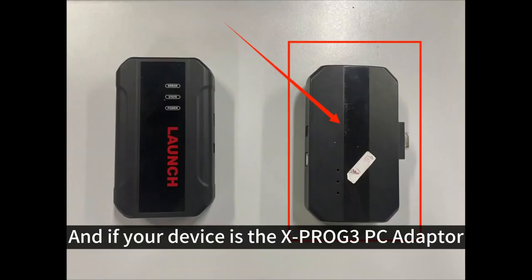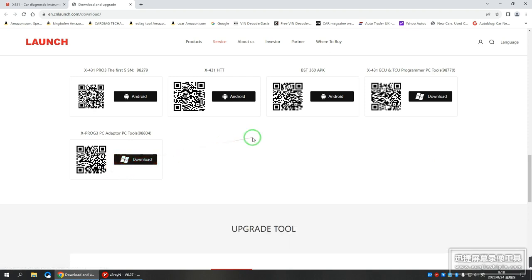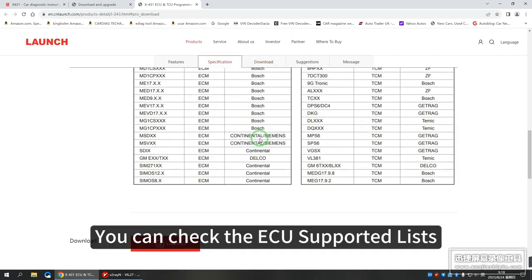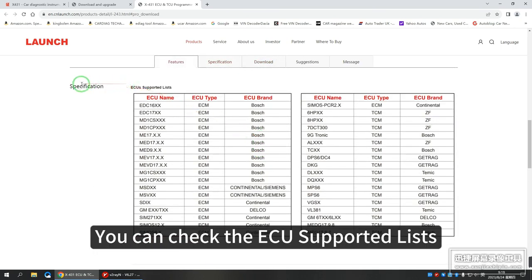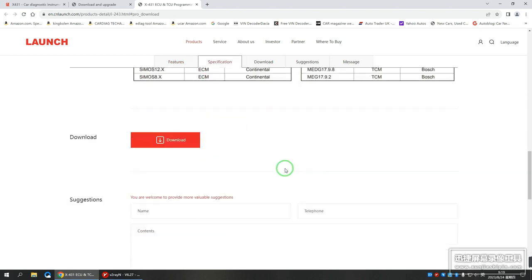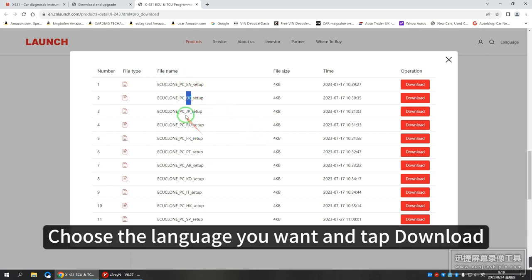If your device is the Xprog 3 PC adapter, please select and download the Xprog 3 PC adapter PC tools. You can check the ECU supported lists. Choose the language you want and tap Download.